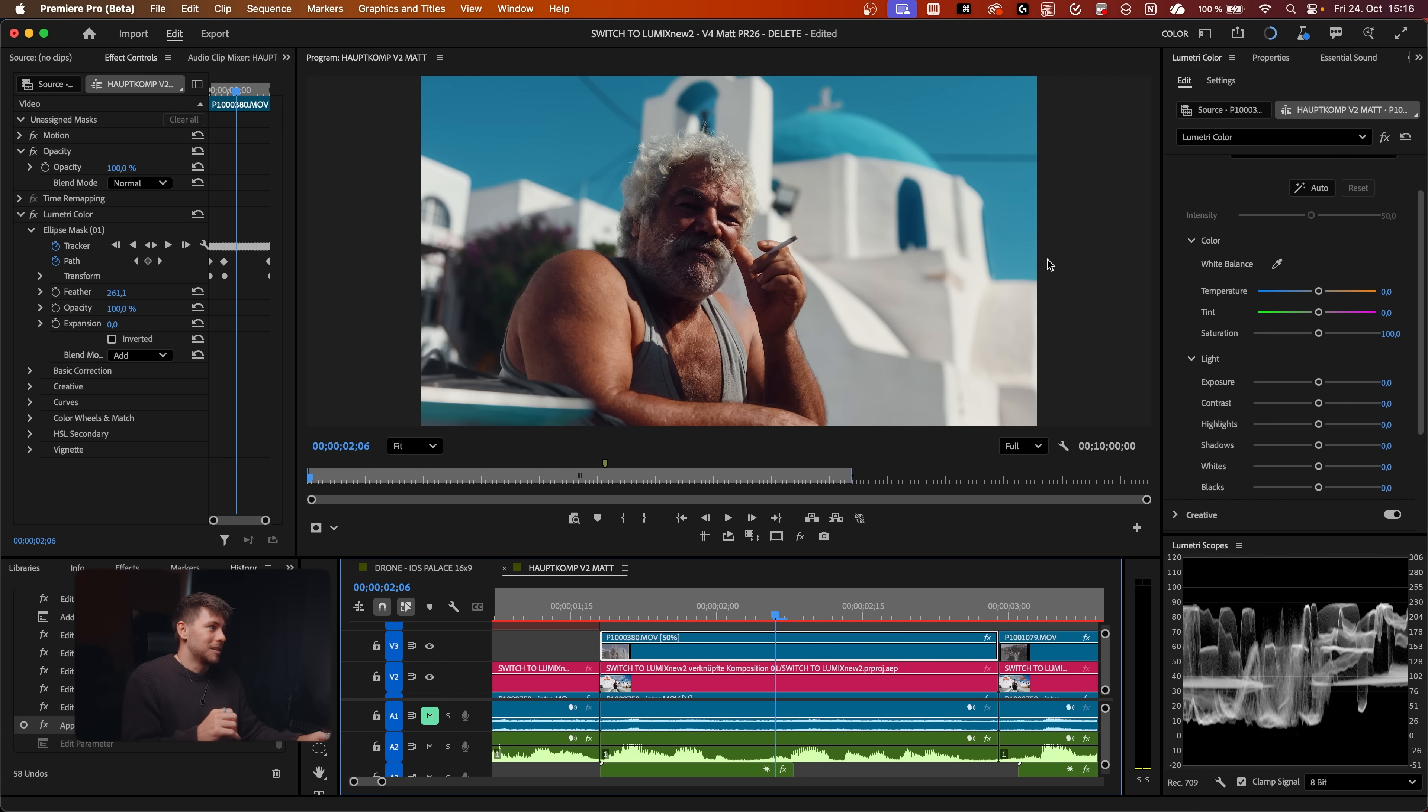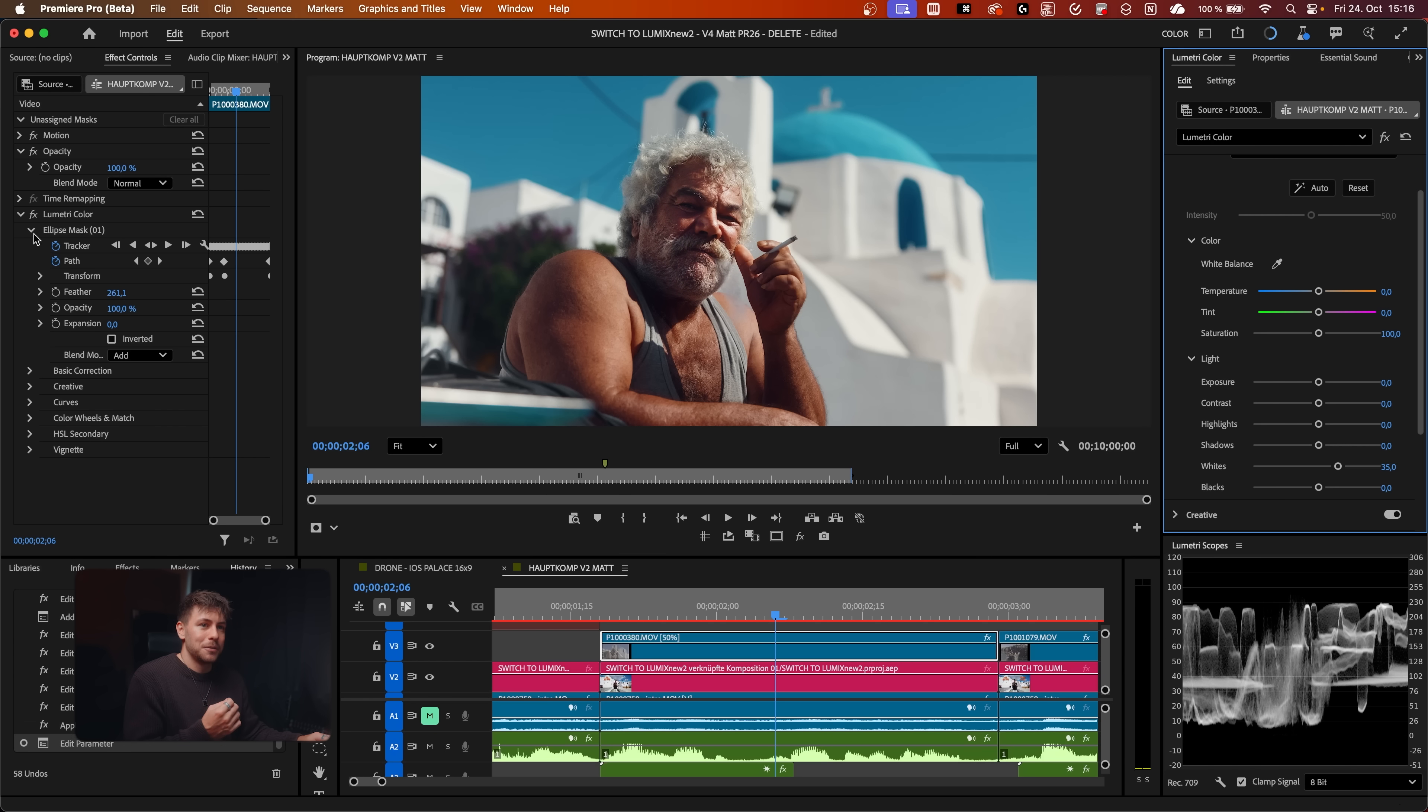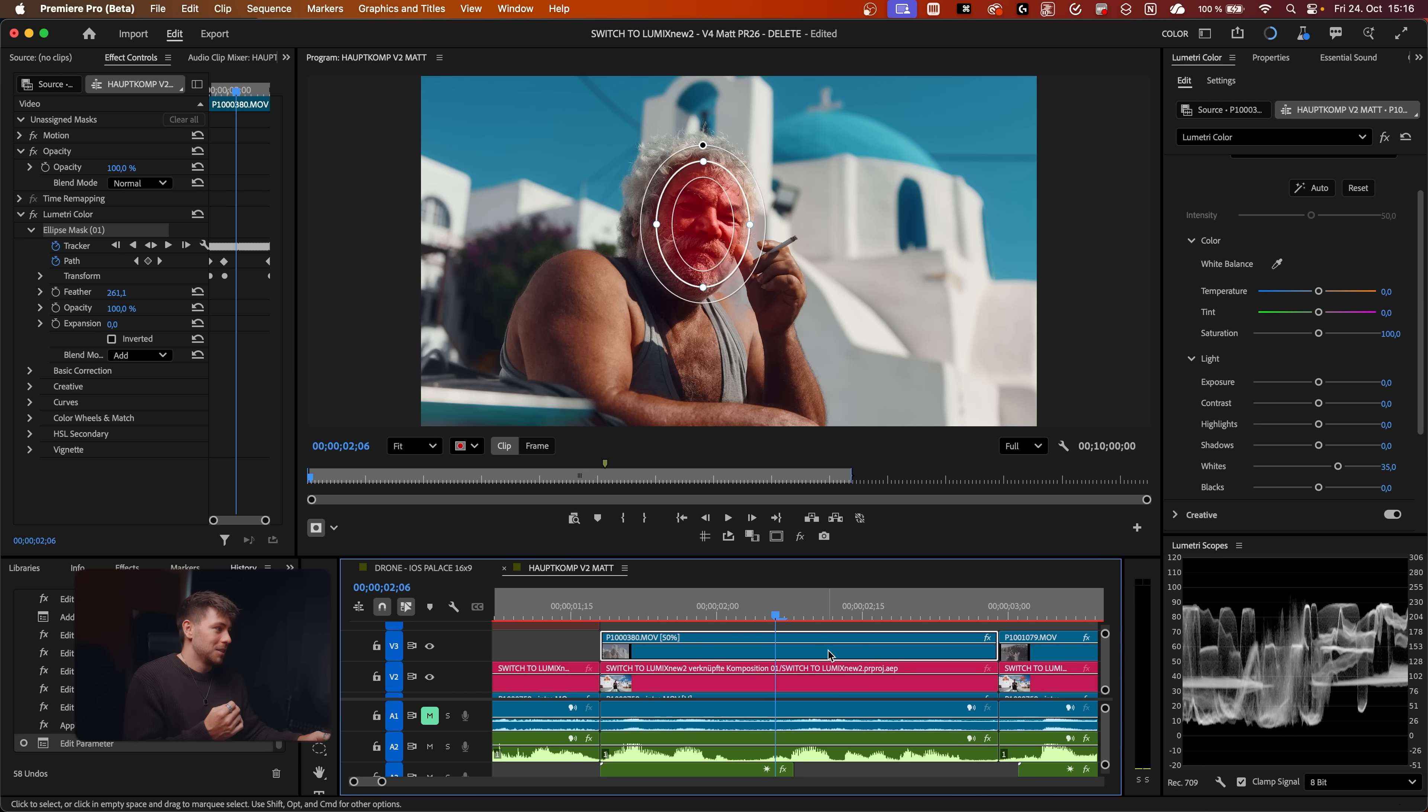I go to the Lumetri Color. What's really funny is if I just adjust something now, it will automatically move the mask to our Lumetri Color effect. So we can now use this mask for color grading.